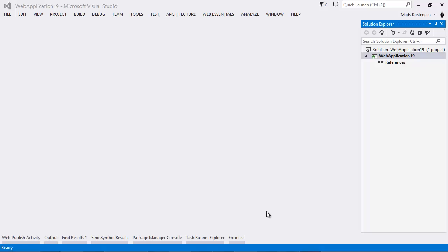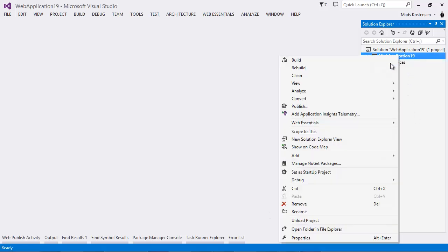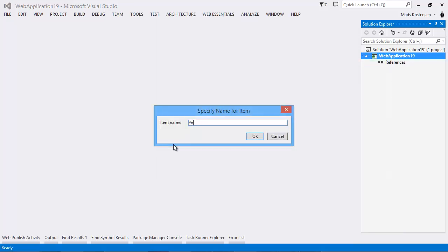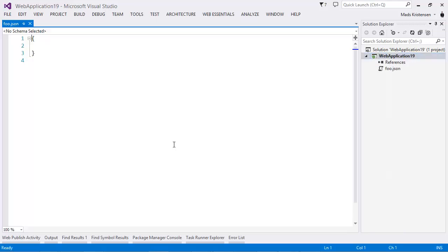I want to show you how to work with JSON schema inside Visual Studio 2013 update 3 as well as in the upcoming update 4. So if I add a JSON file here to any project, let's just call it foo,